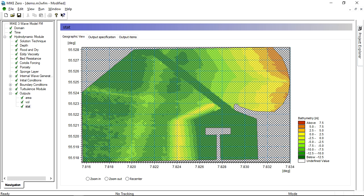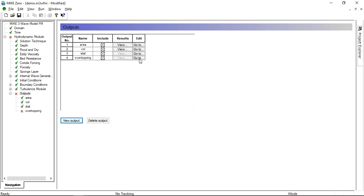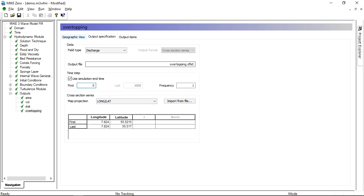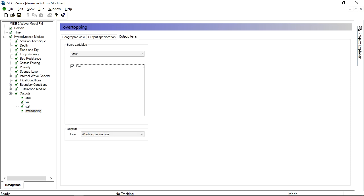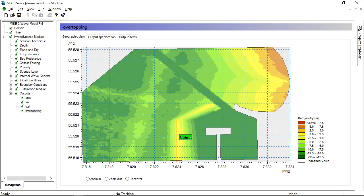Also, we add an output with overtopping, with the amount of water crossing this red line.